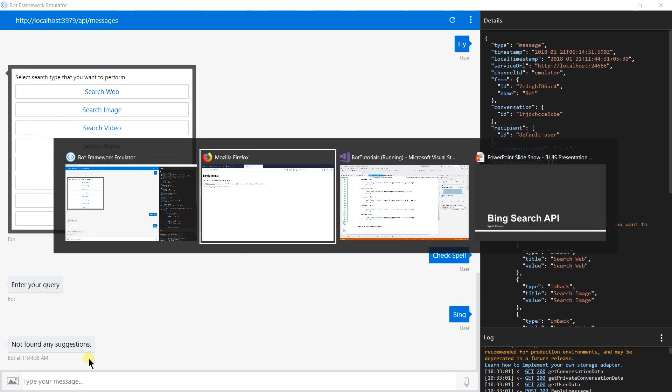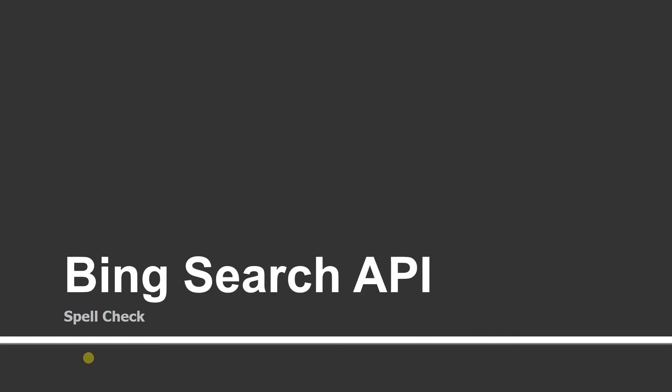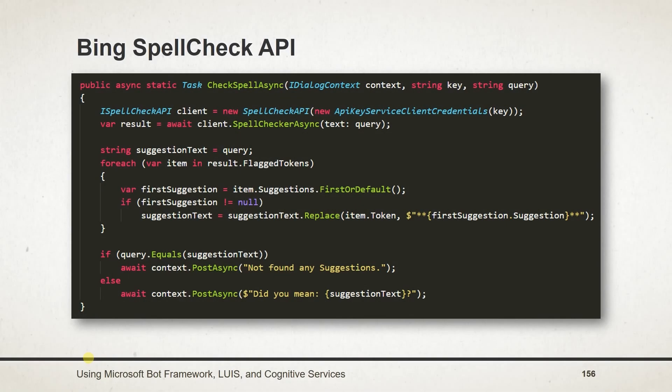Let us see what we have learned in this session. To perform spellcheck we need to use Cognitive Services dot spellcheck package. Pass text in spellcheck async method and obtain wrong terms from flag tokens.